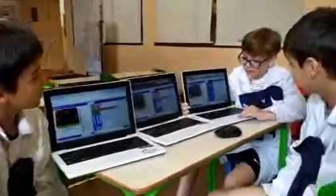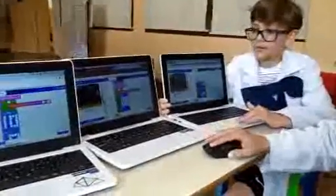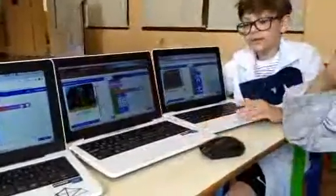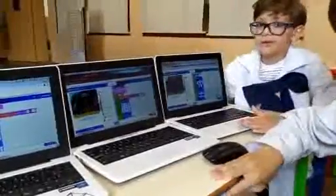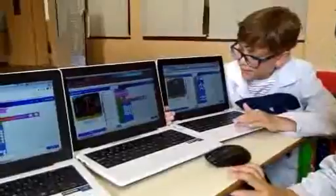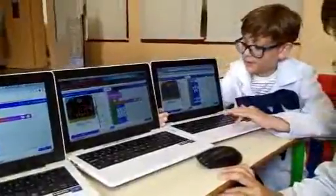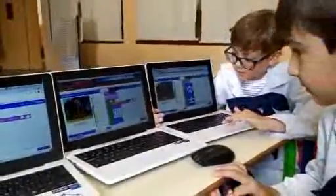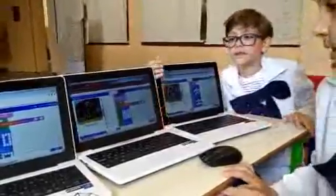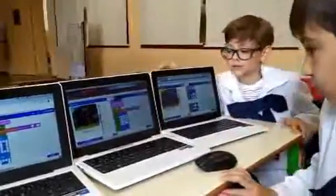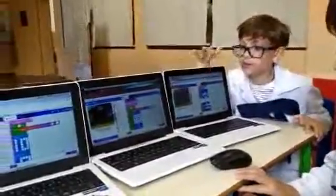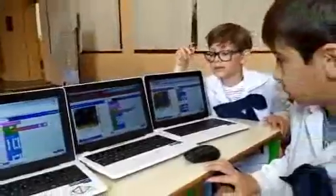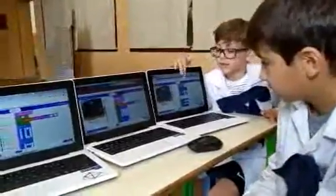Para que se repita, ponemos las veces que queremos que se repita, y las herramientas que tenemos que usar: primero presionamos el botón A, después vamos a bucles, donde dice 'repetir cuatro veces', y lo encajamos dentro del bloque 'al presionar el botón A'.